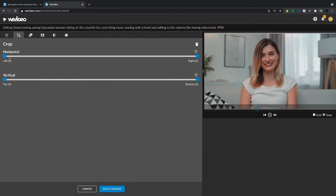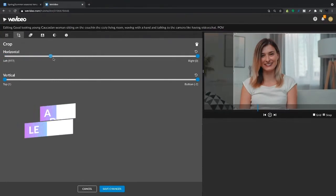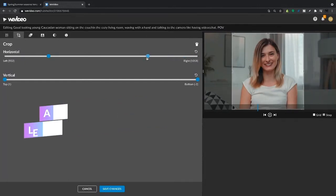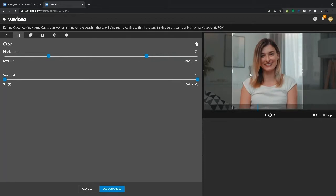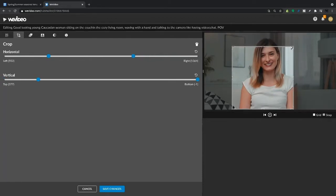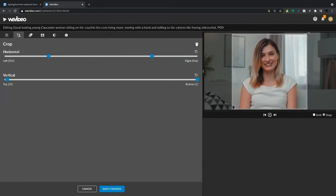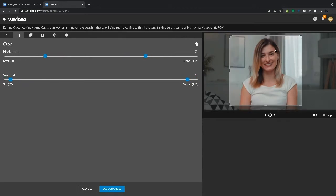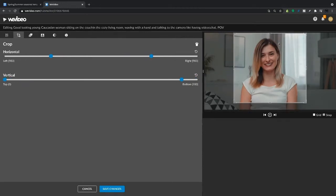There's a couple ways to crop. We can use this slider. You can see that crops the sides or the top and bottom and then we can also use the corners within our preview window. This allows us to rearrange the crop area.